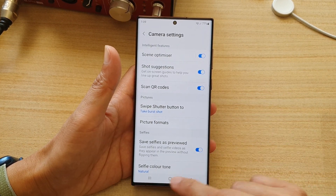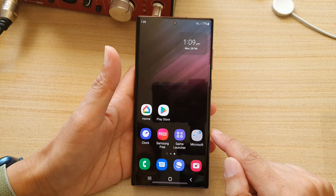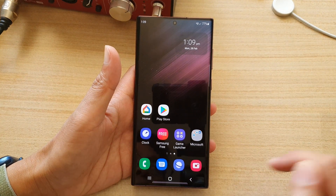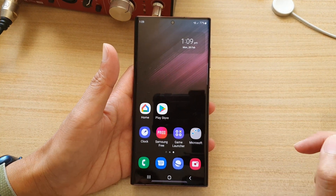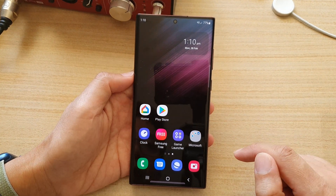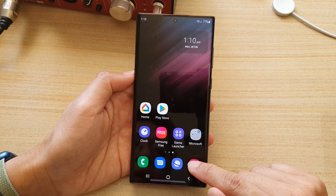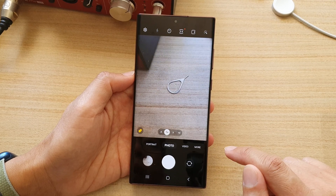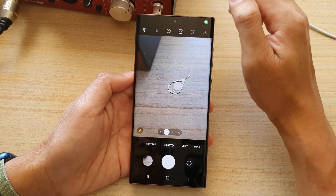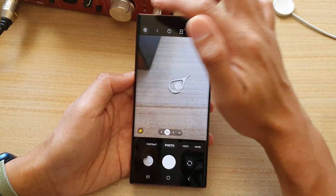First, let's go back to the home screen by tapping on the home button at the bottom of the screen. On the home screen, open up the camera app and then tap on the settings button.